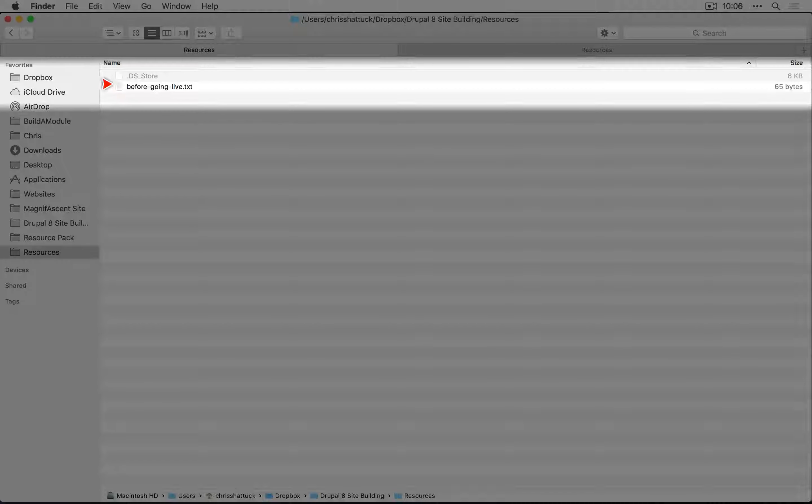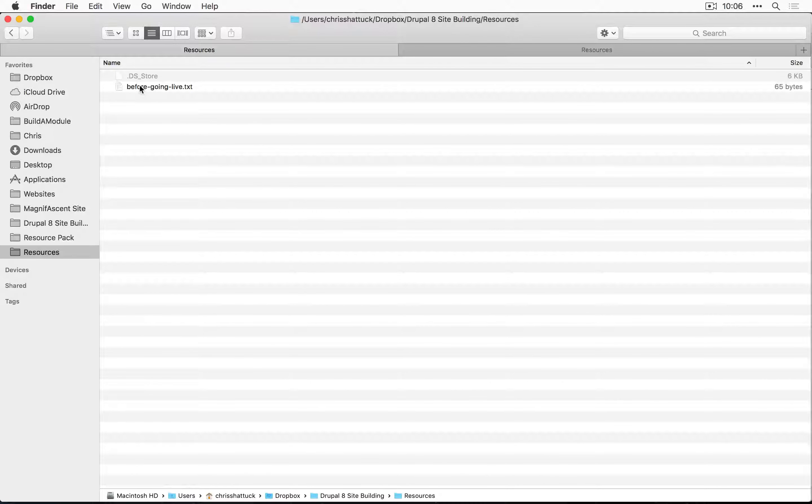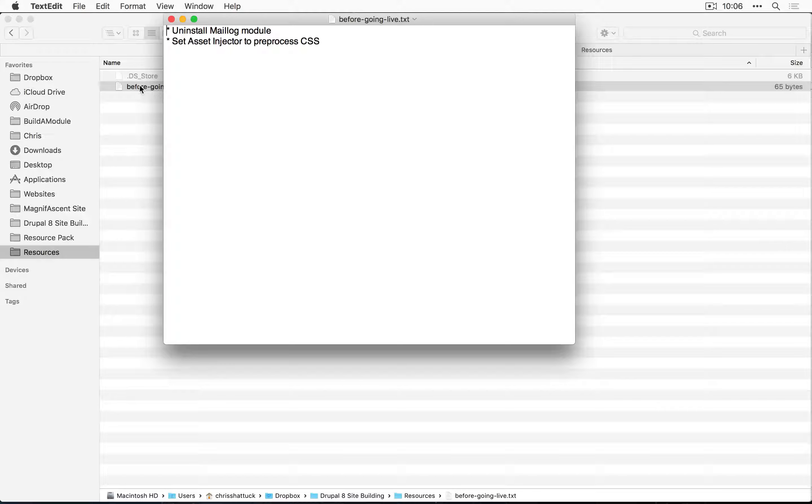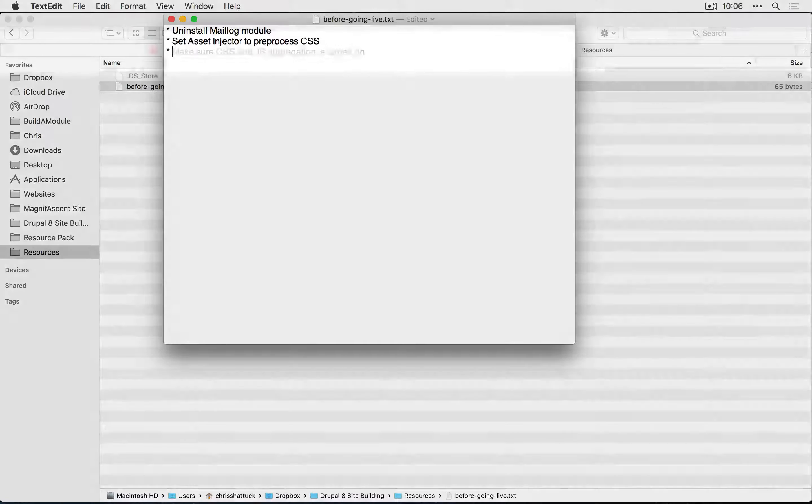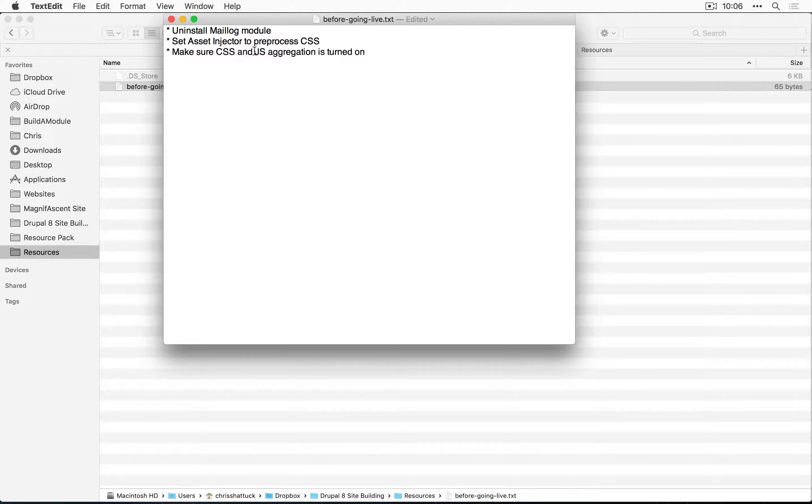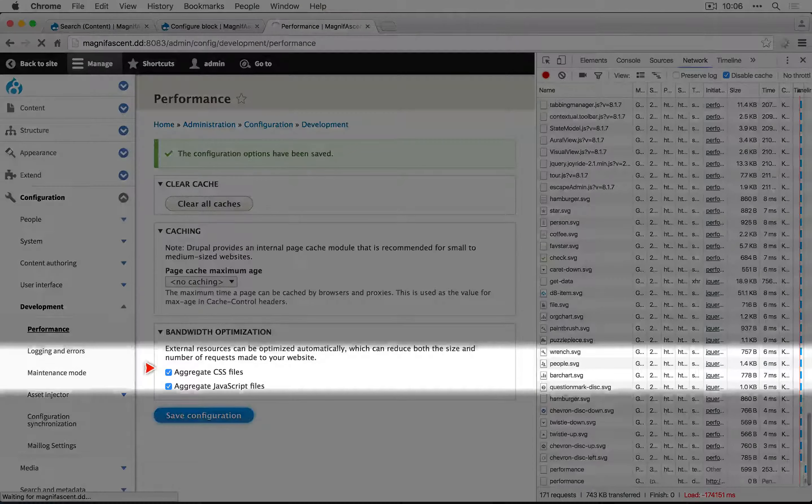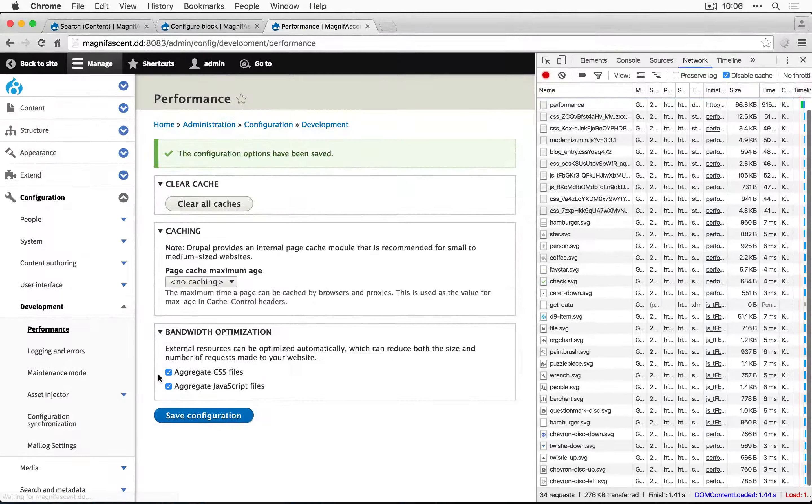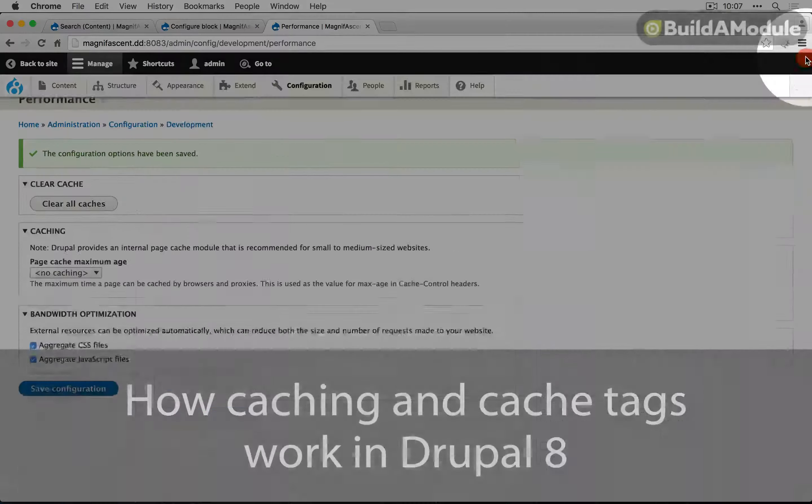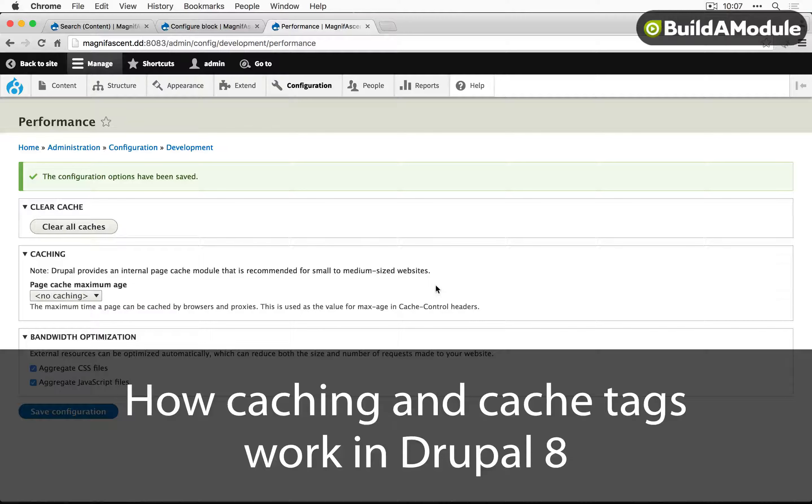So I'm going to go back to our before going live text file where we're keeping notes of things we need to do before we go live. We're going to make sure that the CSS and JS aggregation is turned on. Let's save configuration to make sure that these are turned on again. I'll close out DevTools.